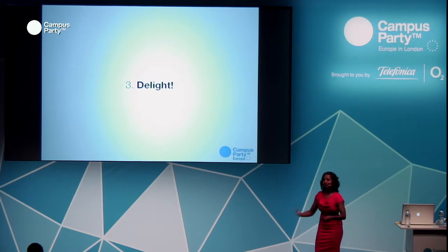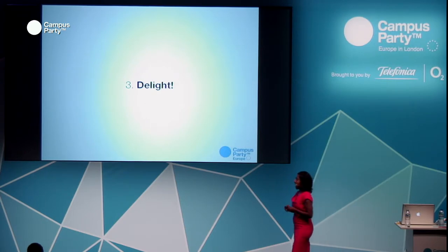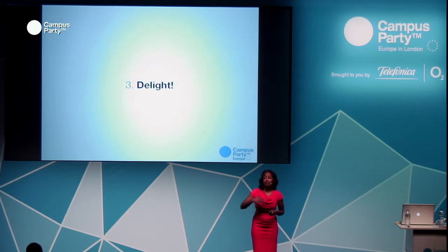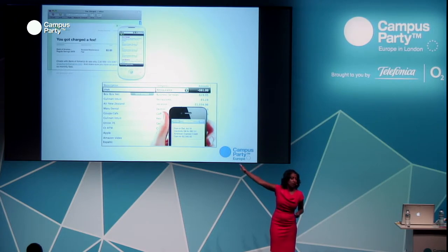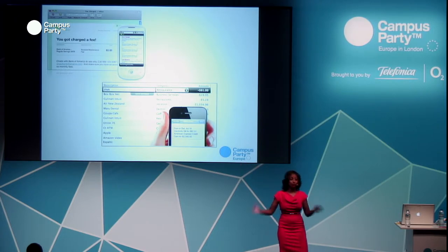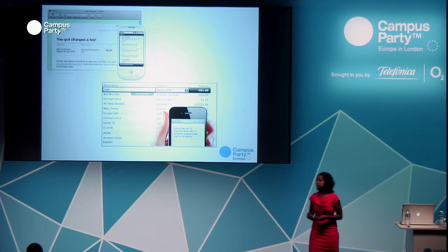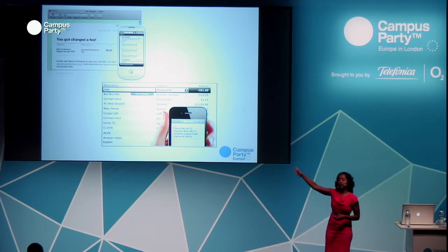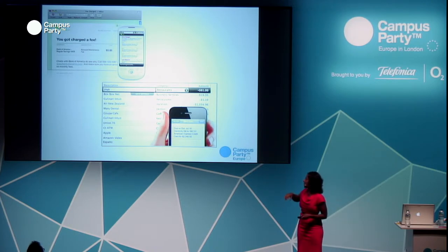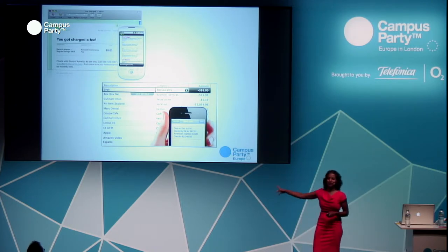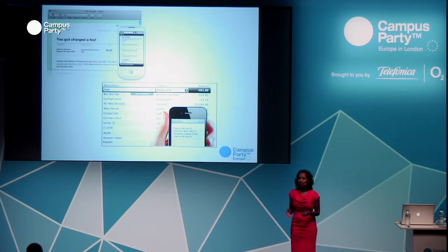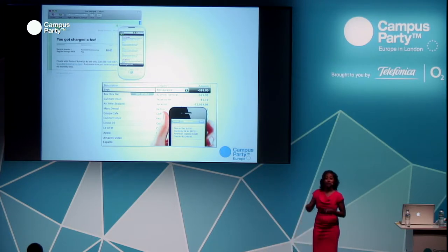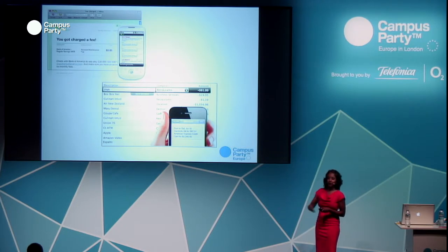That wasn't enough — we then went on to delight our users. We took the data they gave us and made it even more compelling. We told them, 'Hey, you've got a bank fee here' — they didn't even know they were losing money on bank fees or overdraft fees. We also sent alerts saying, 'You've got a bill due, you better pay it.' These are services that banks are now offering, but we were innovating much earlier because we had access to this transactional data and were able to delight our customers.